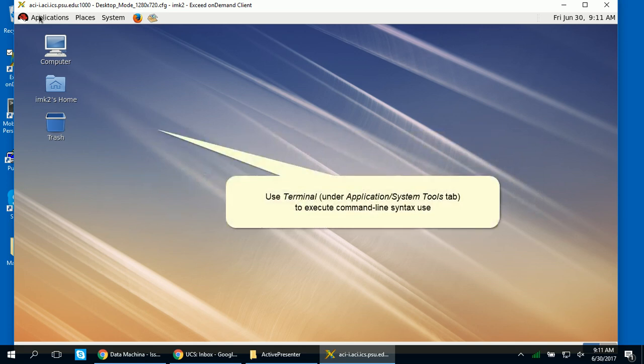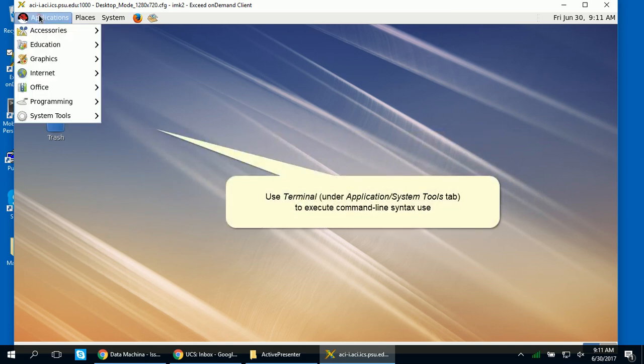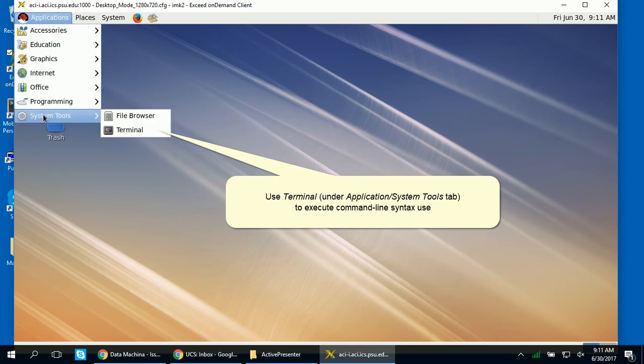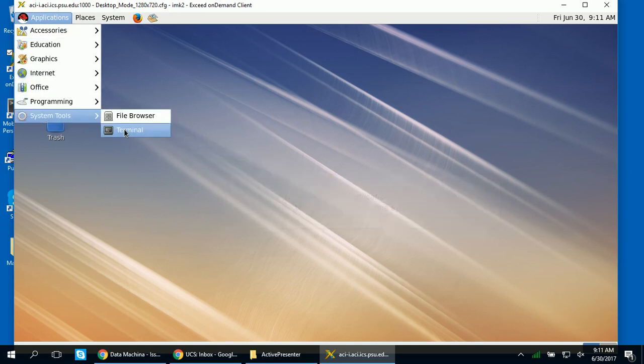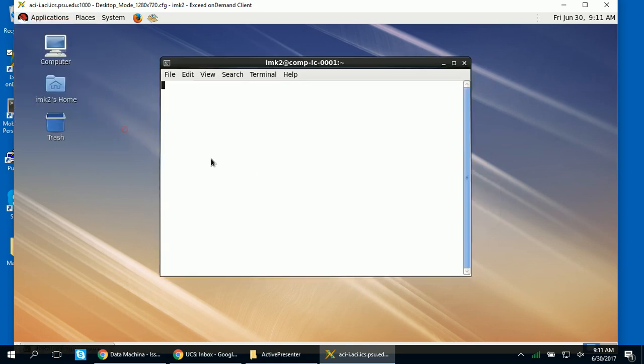To execute the command line syntax using the terminal, go to Applications, and then in the pull-down menu, choose System Tools.